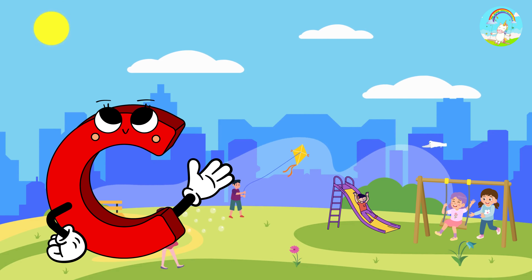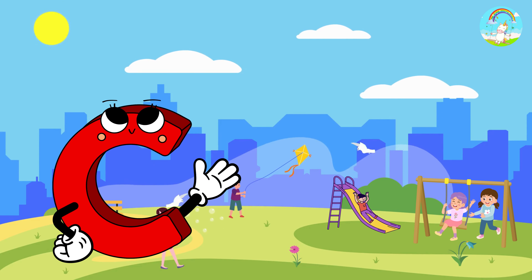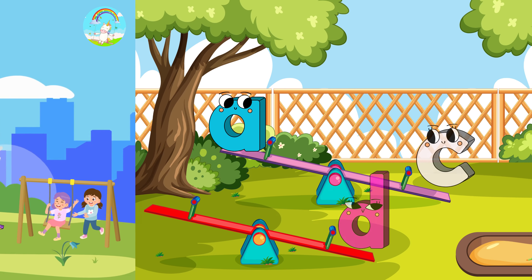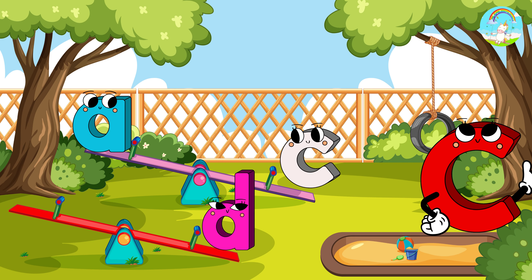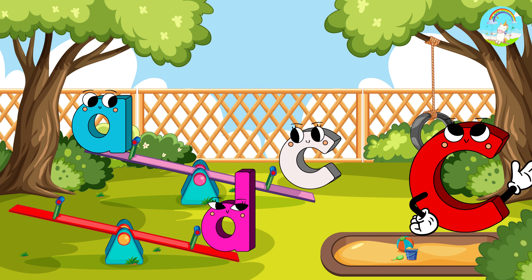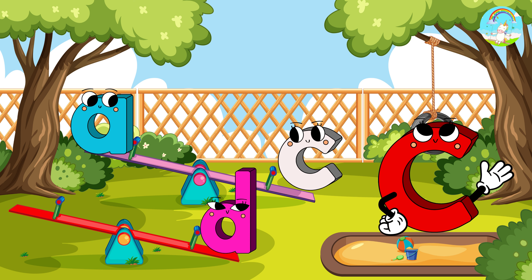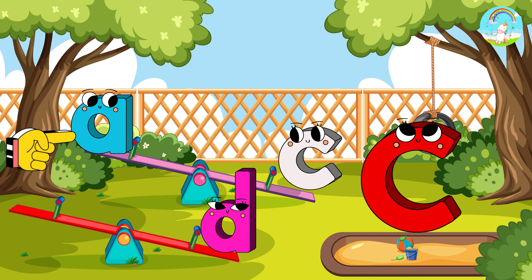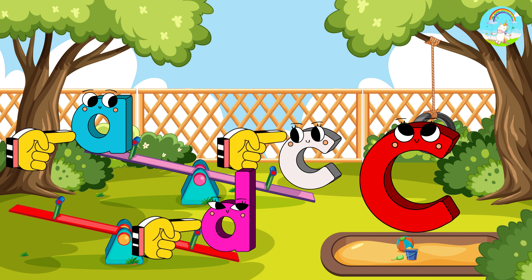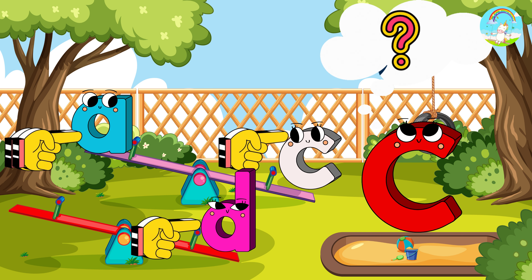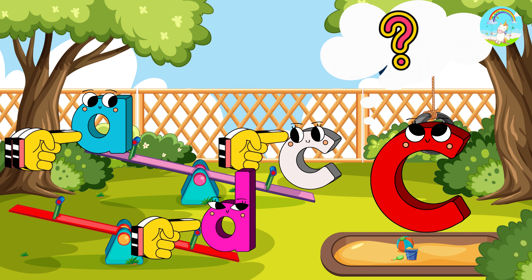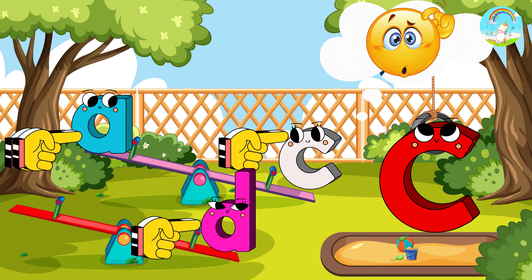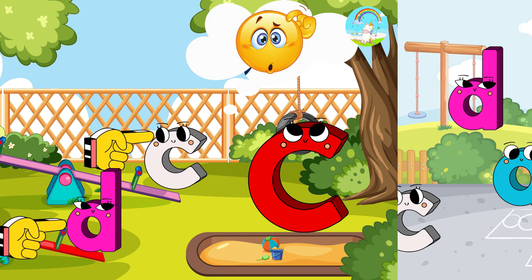I am letter capital C. Hello dear friends. I am searching for my friend, which is lowercase c. Is this small c or the other one? This one, that one, or which one? Can you help me find small c? I am very confused.